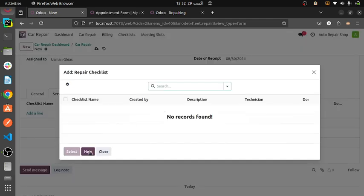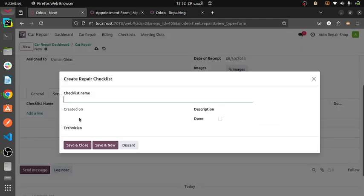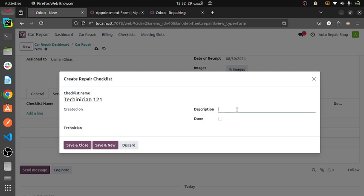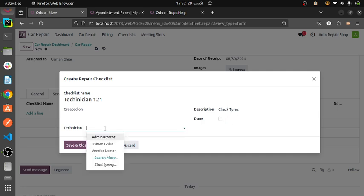Now I am creating a new checklist, in which I am assigning it to a technician — technician 121. I created a description: check tires. And then if it is done, we can delete it.